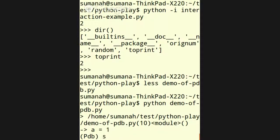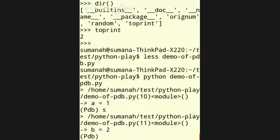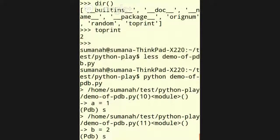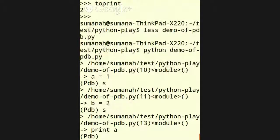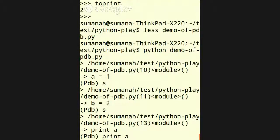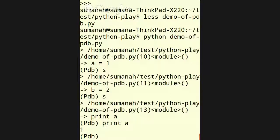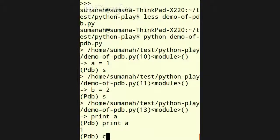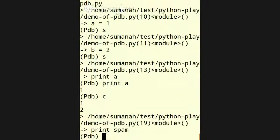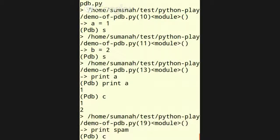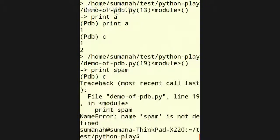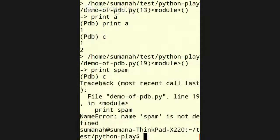So now I'm typing S, which is stepping to the next line. All right. B equals 2. Type S again to step the next one. It knows that print is A. All right. So if I now ask it to print A, it does. It tells me that it's 1. Now I'm typing C, which means instead of stepping line by line, continue to the next breakpoint or until it crashes. So it's done a number of things, tries to print spam. I continue again and it crashes because spam is not defined. So now I know that I have a chance to do this.